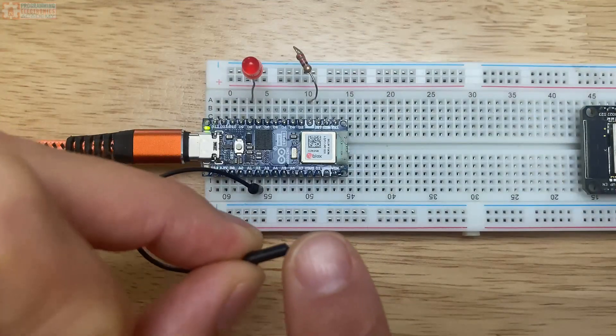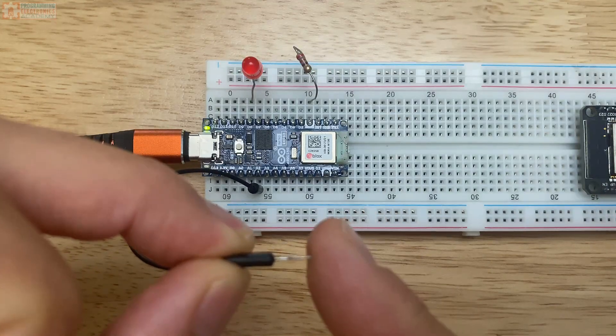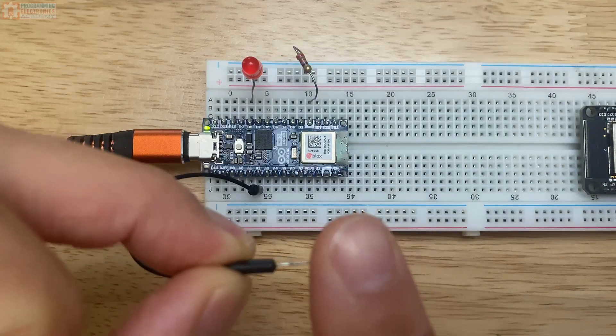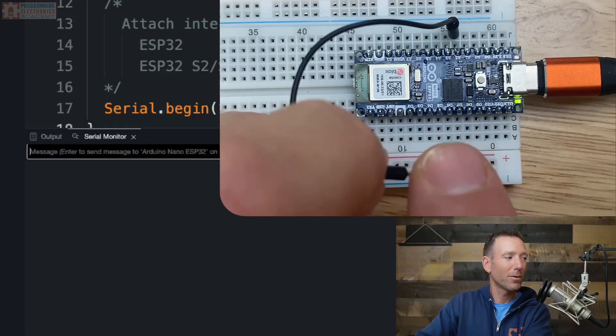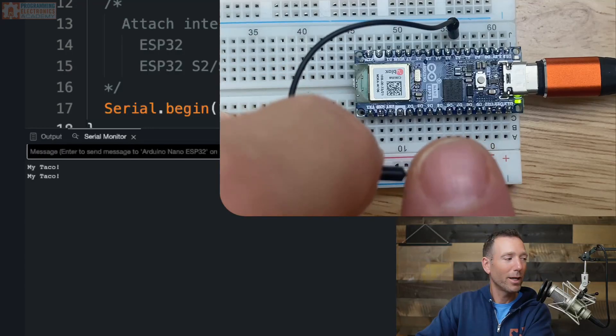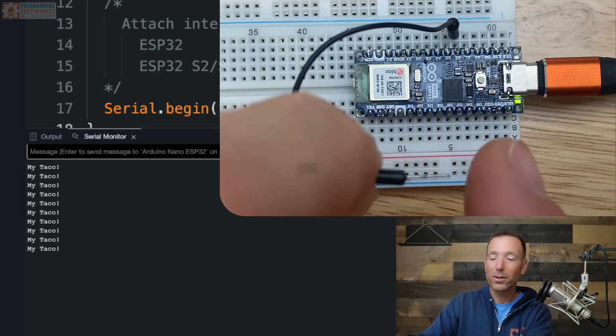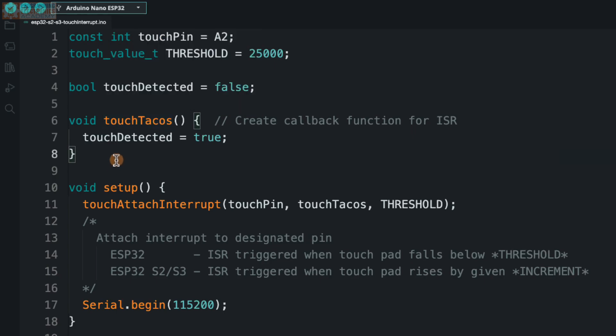Have you heard of the touch buttons on the ESP32? They're pretty awesome. They basically can detect a change in capacitance and trigger something to happen. In this lesson, I'm going to tell you how to use those touch pins to trigger an interrupt service routine, which will allow you to write code to be super responsive to these touch pins.